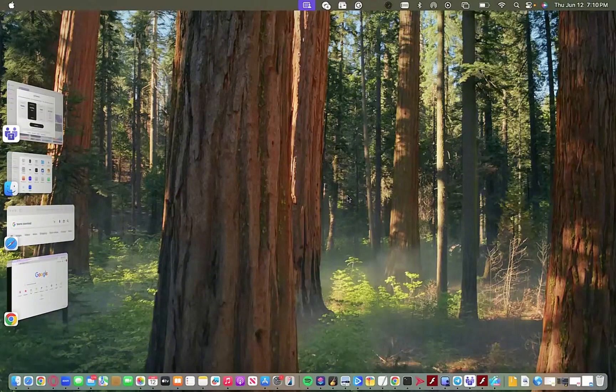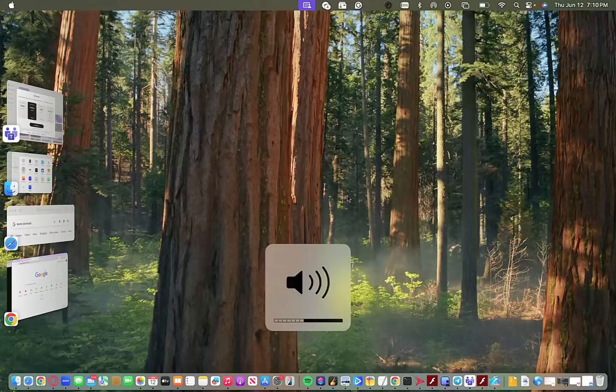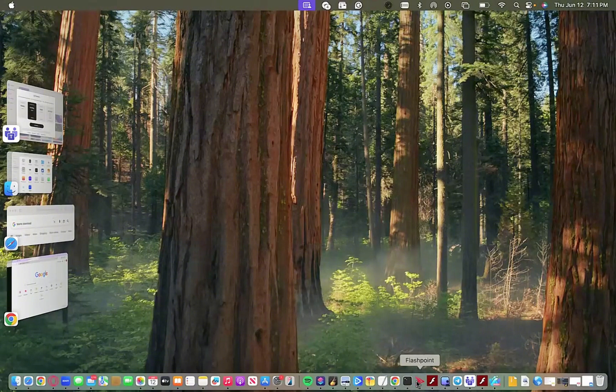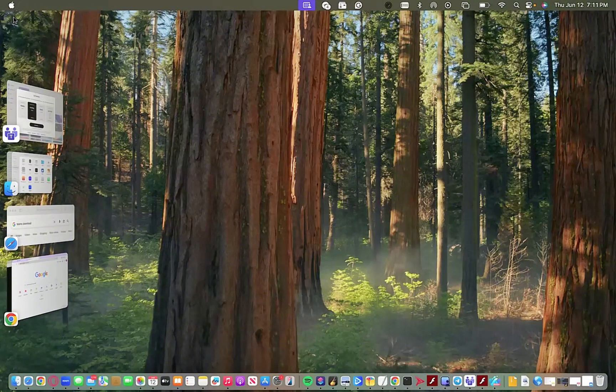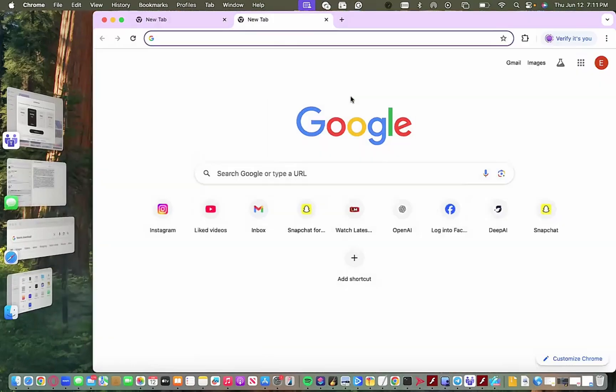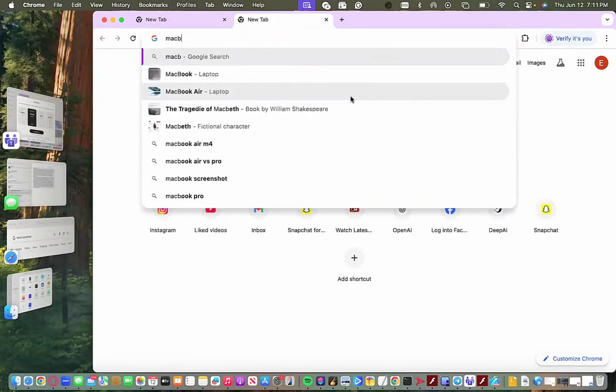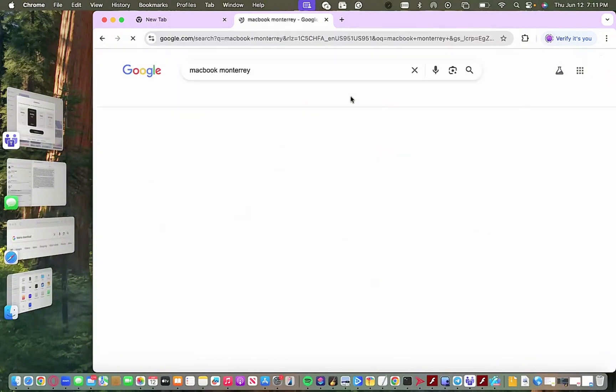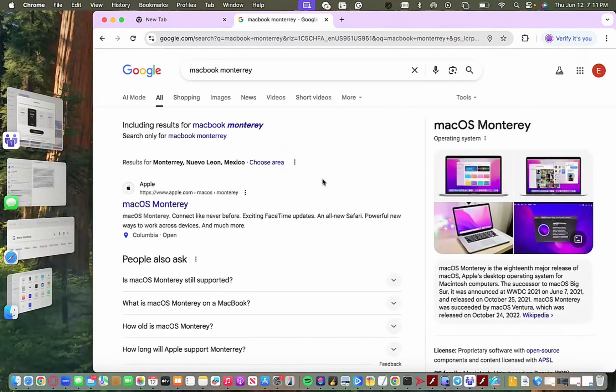First, what you want to do is download the most updated version of Flashpoint if you can, but if you cannot, Flashpoint 11.11 Infinity would be best for Macbooks. For the point of this tutorial, I just downloaded Flashpoint 13 or 14. Either one of those should work perfectly fine.